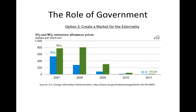Unfortunately, as you can see in this graph, the market for these permits collapsed after 2009 as a result of a court decision that made the future of the market uncertain. This concludes this lesson on externalities and the role of government. We will examine other types of market failures and the role of government in mitigating them in another lesson.